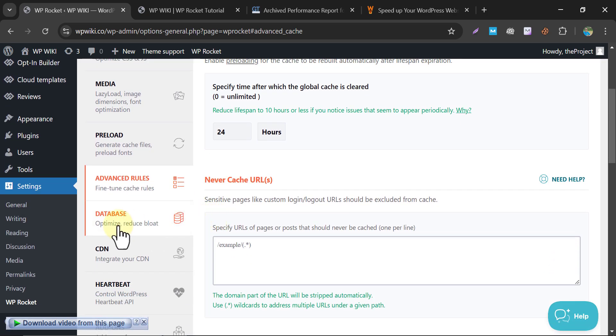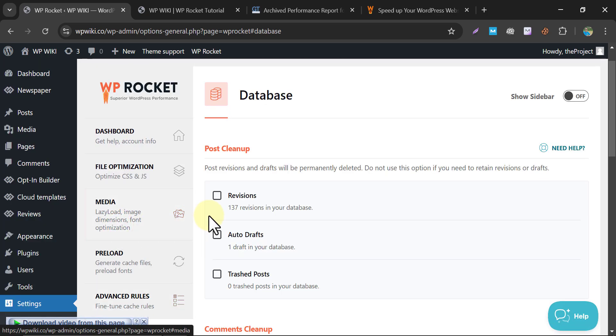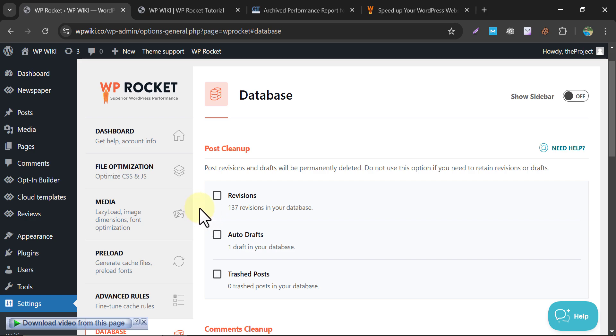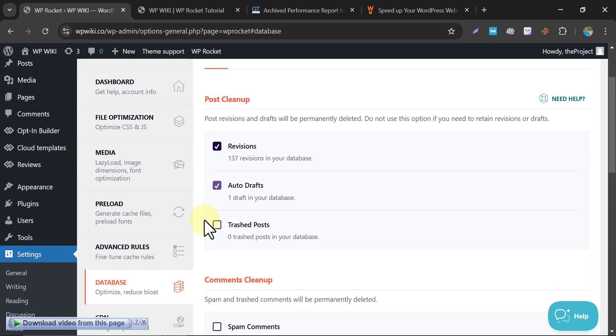Up next, it's the Database tab. The Post Cleanup section helps you remove unnecessary drafts, revisions, and deleted posts from your database. This reduces clutter in your database and saves space while improving back-end performance. It's particularly helpful for content-heavy sites that regularly make updates.